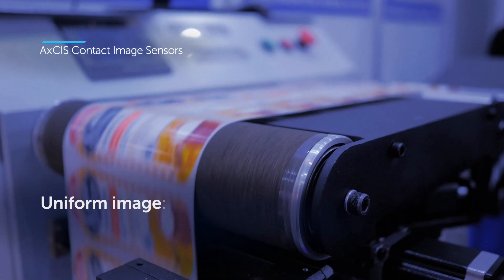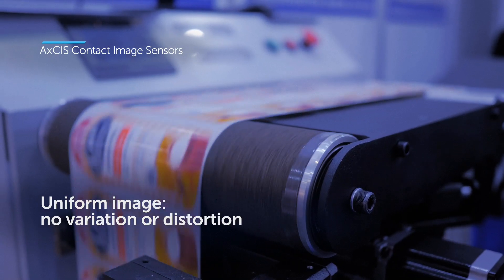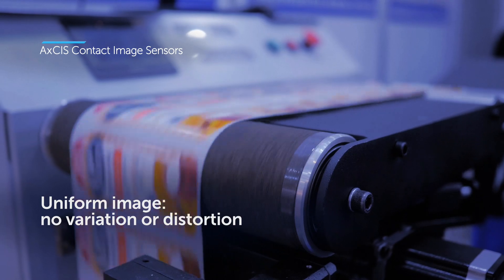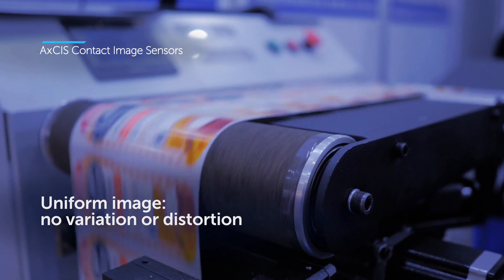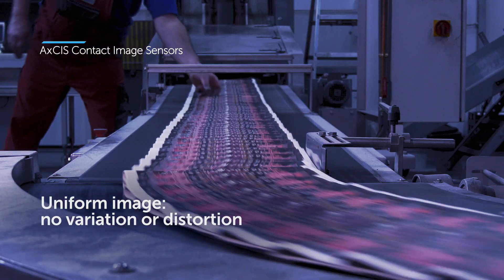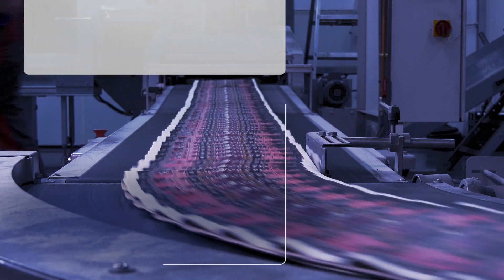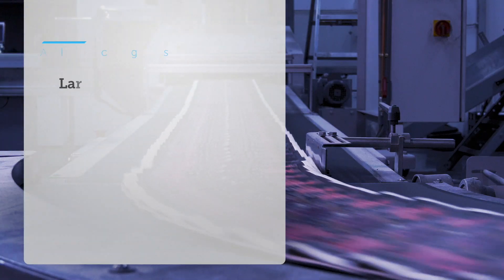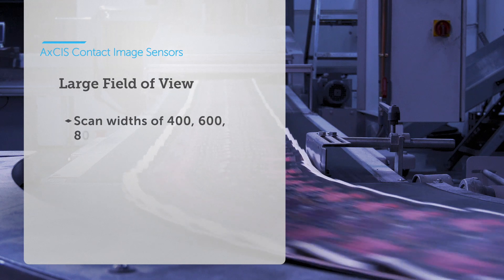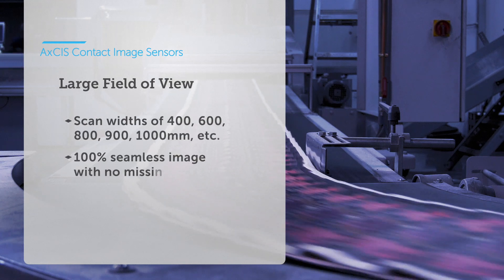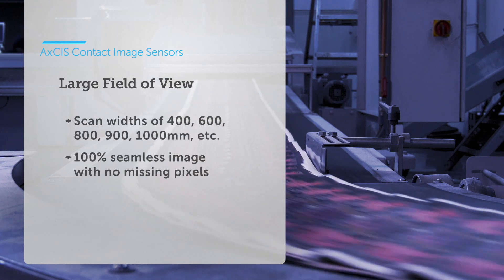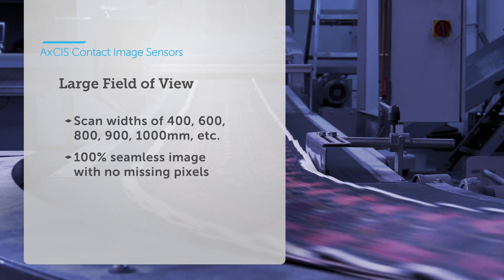And with gradient index lenses, eliminate image variation and distortion. Axis delivers this performance over large fields of view to enable inspection of wide webs.